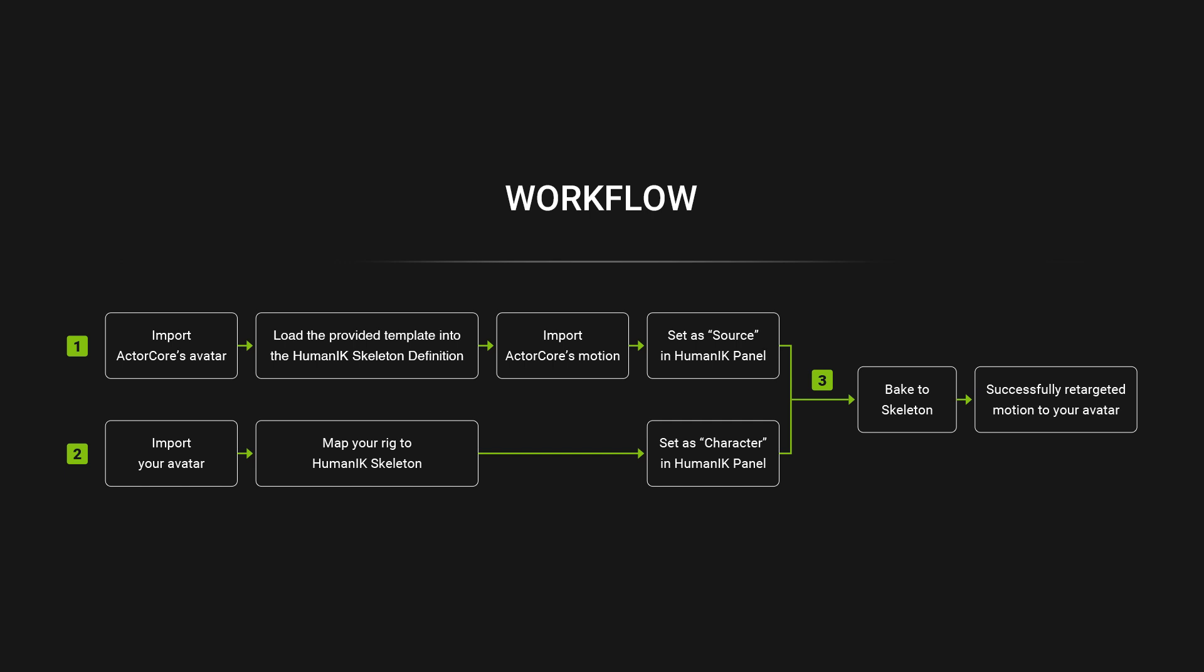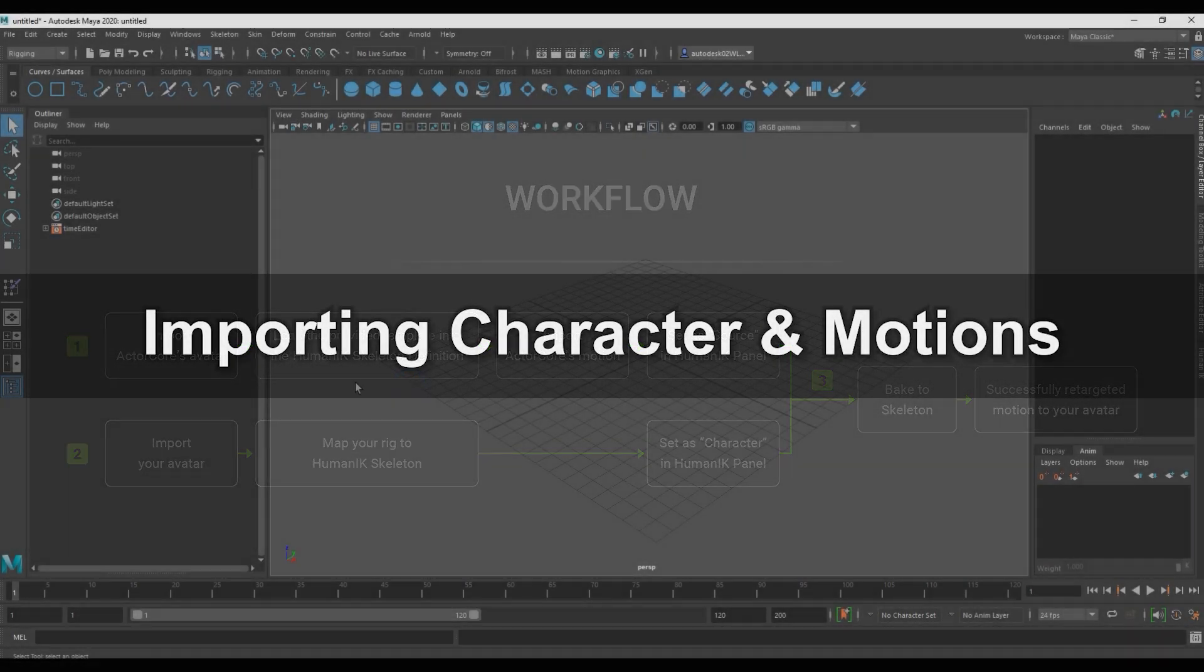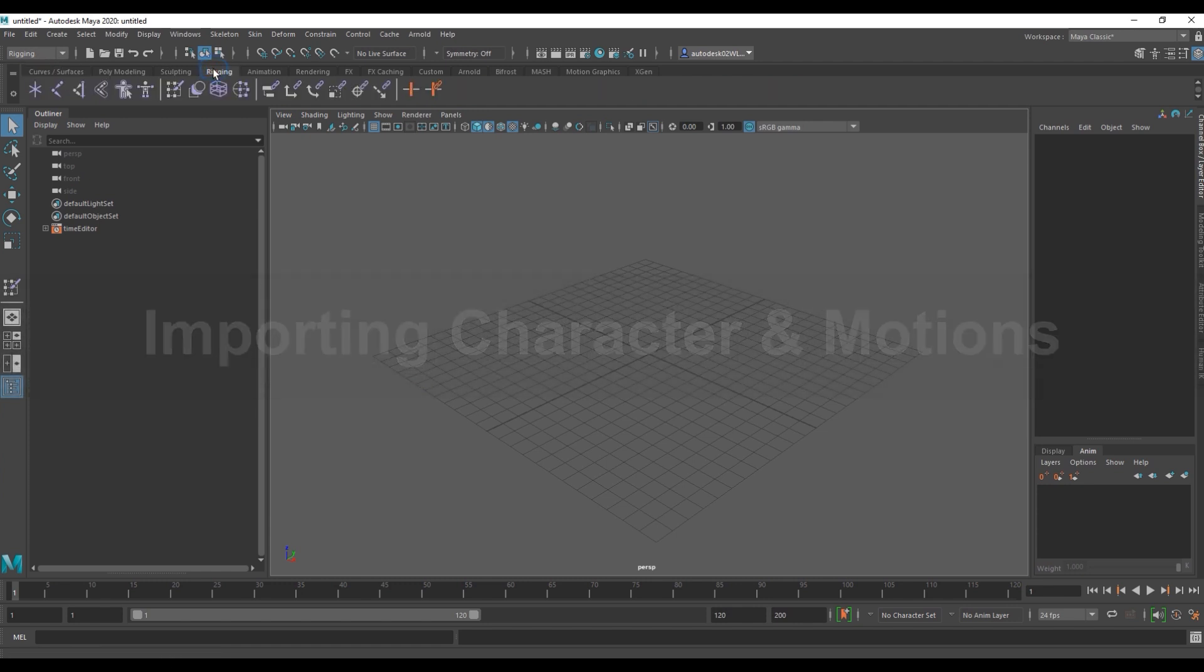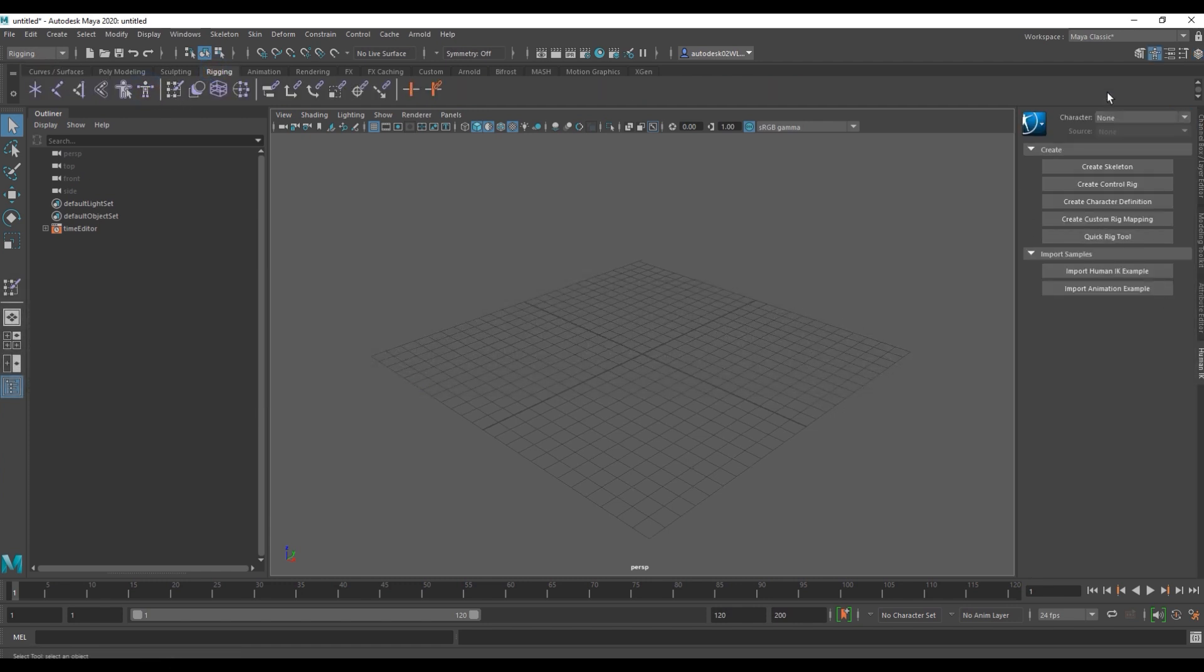Okay, let's start off by importing in our Actor Core dummy character. We want to make sure that we've opened the rigging tab in Maya first, as that's the first thing we're going to do with our newly imported character.